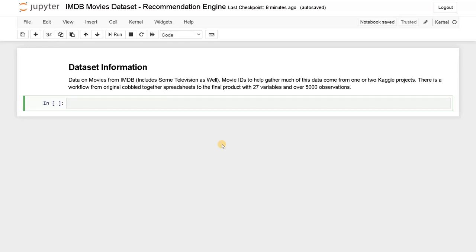Hey guys, this is Ashwin here. In this video, we are going to see about a movie recommendation engine. I have gathered an IMDB movie dataset and we are going to recommend movies based on the plot description and genre. This is a content-based recommendation engine.